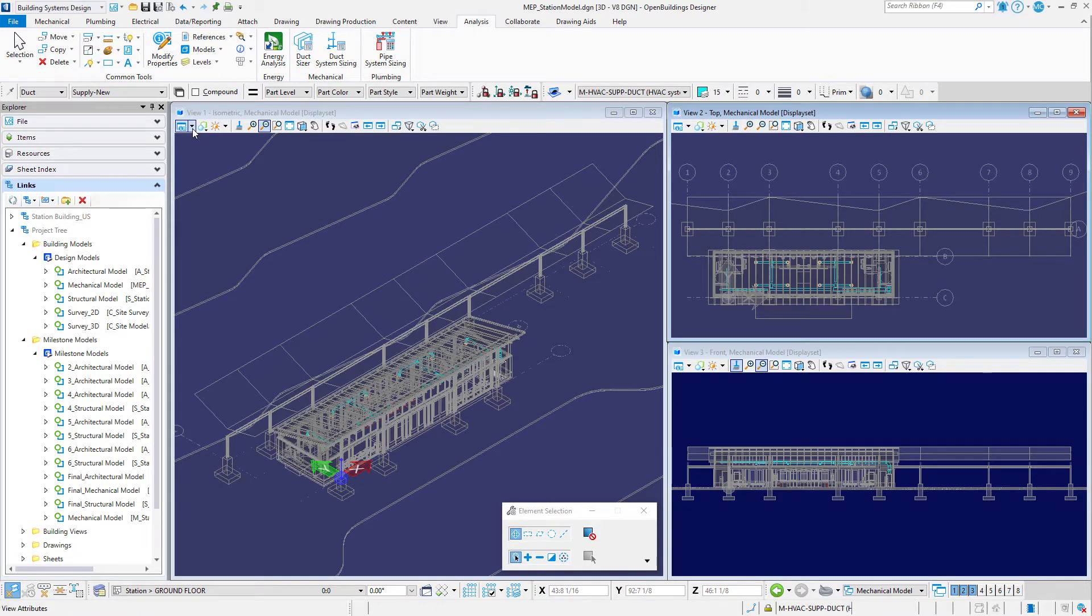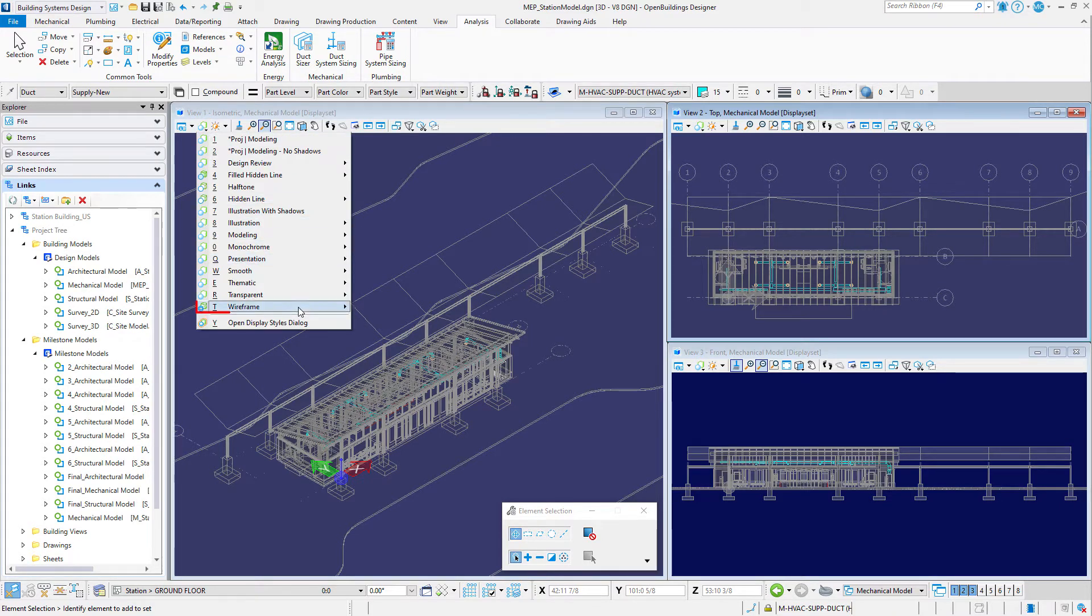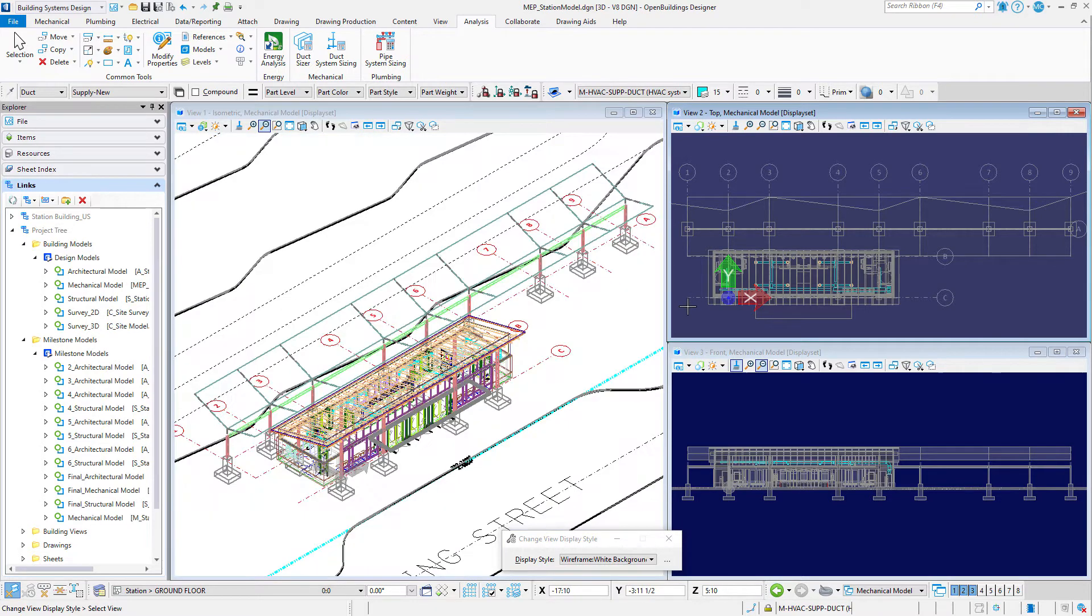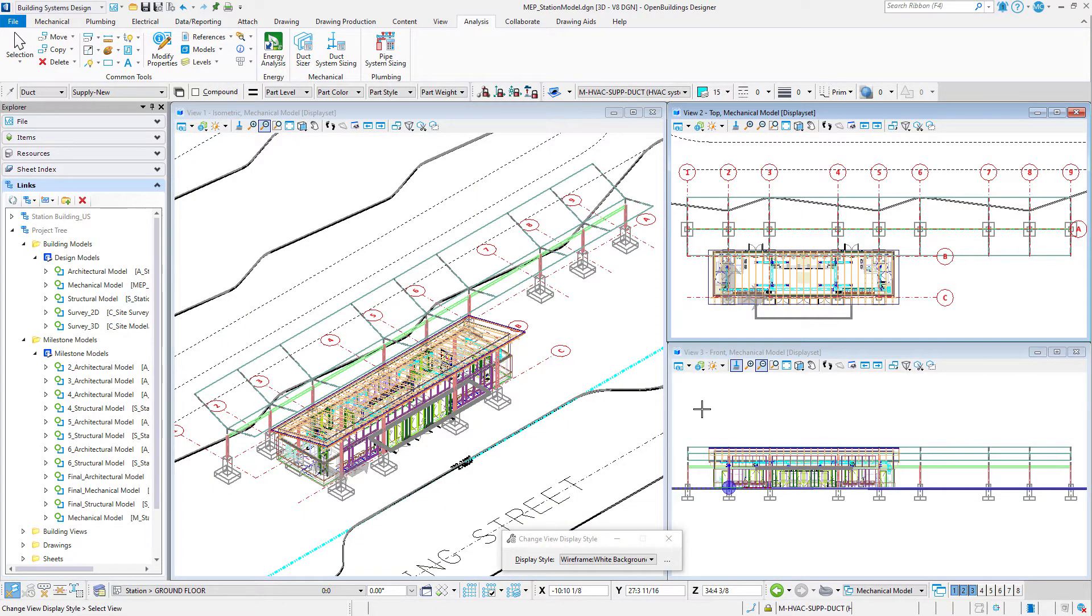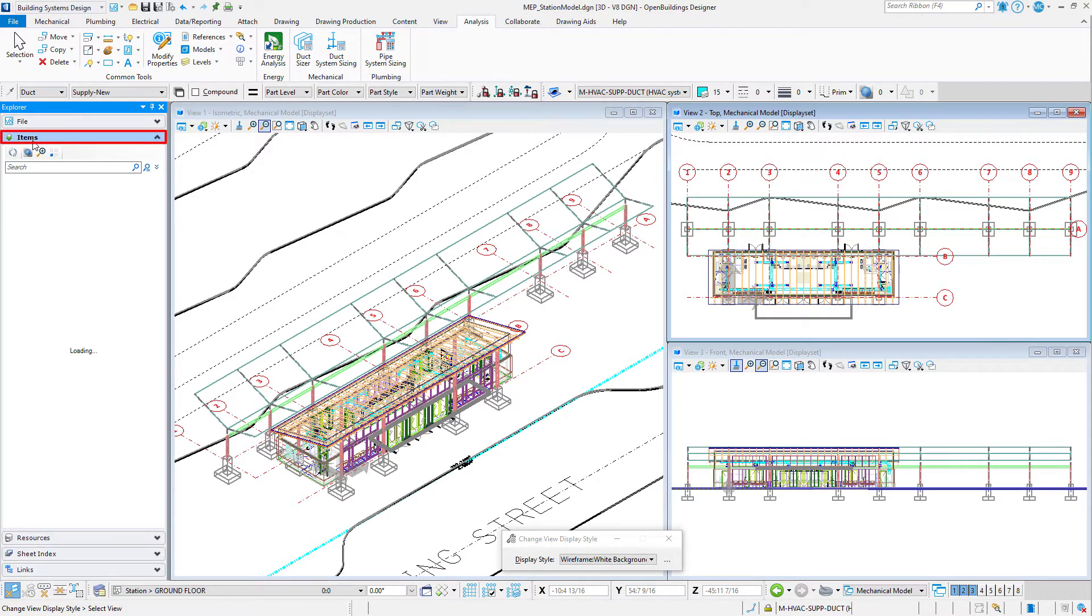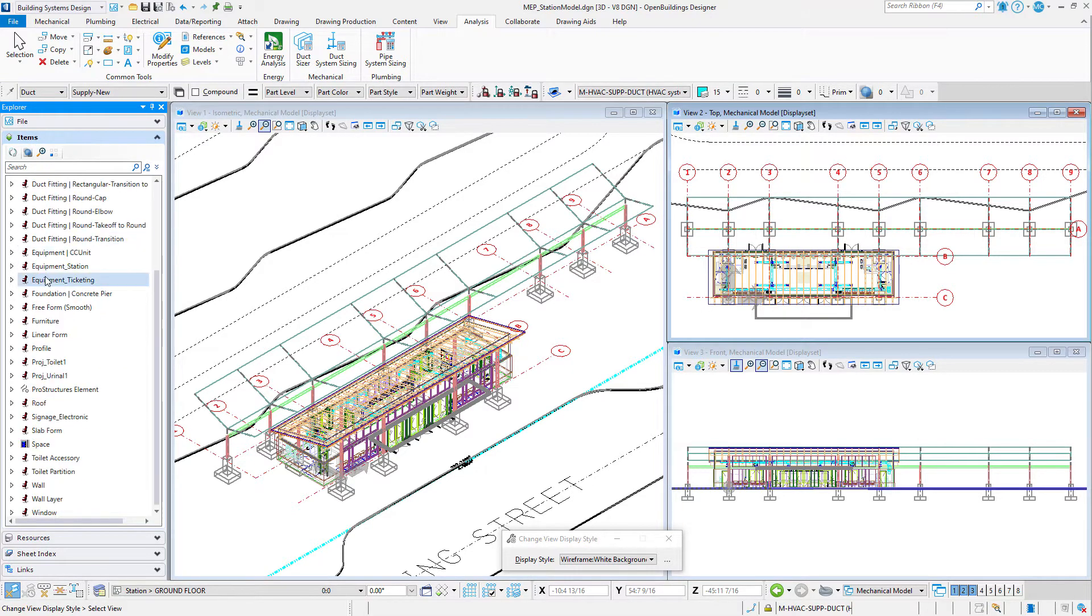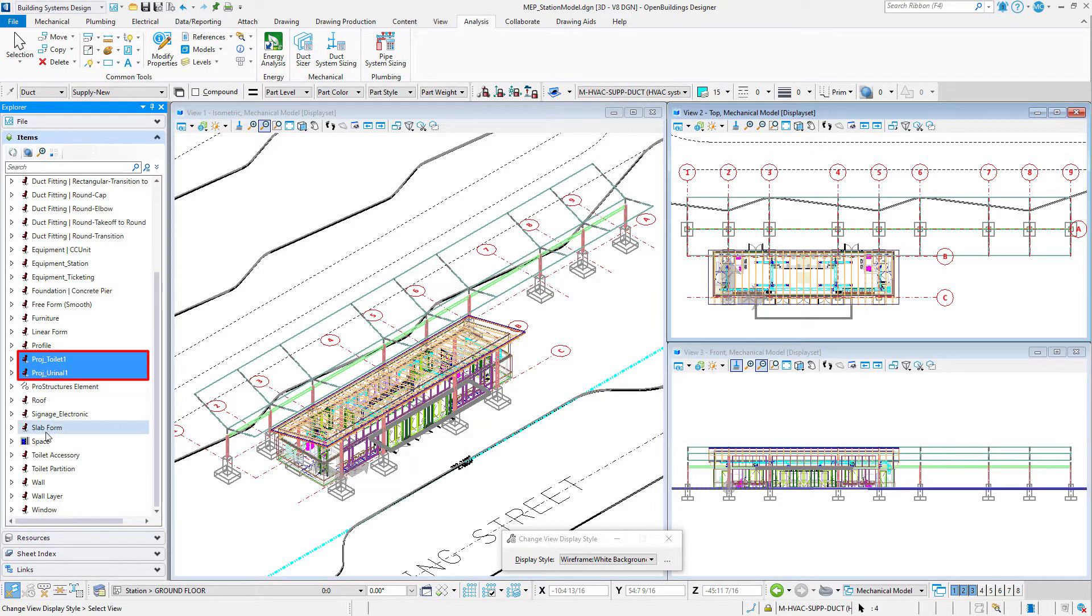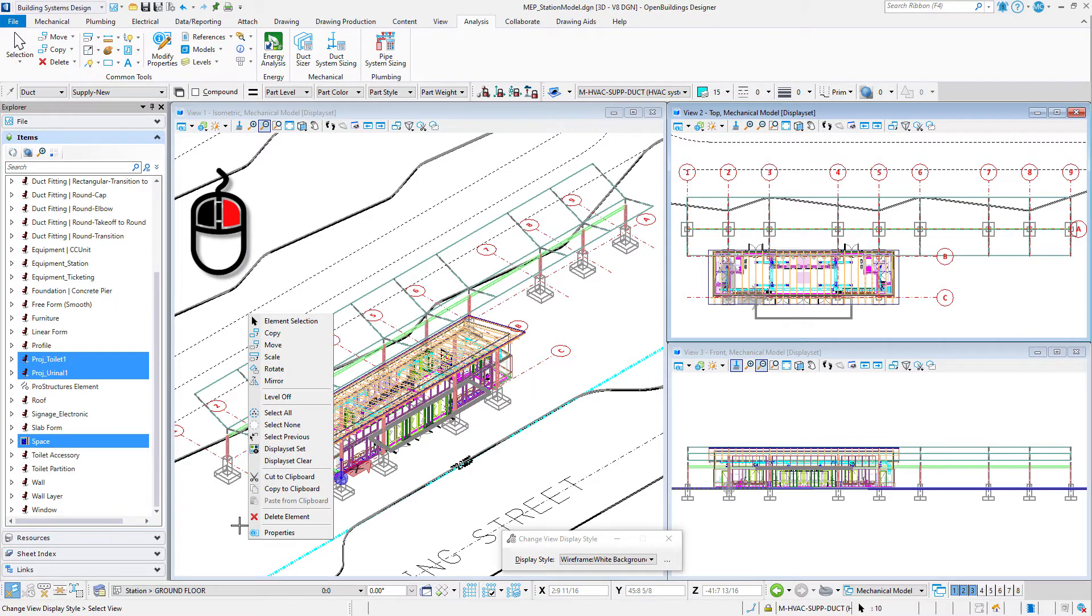Let's set the display style for all views to wireframe white background. You will now create a display set that includes the plumbing fixtures and spaces from the architectural model. This will make it easier to lay out the piping. Use the items tab in the explorer dialog to create a selection set. Expand the items tab, select the space, project toilet 1, and project urinal 1. All the catalog instances from these three types will now be selected in the model. Right press in the view and select display set.